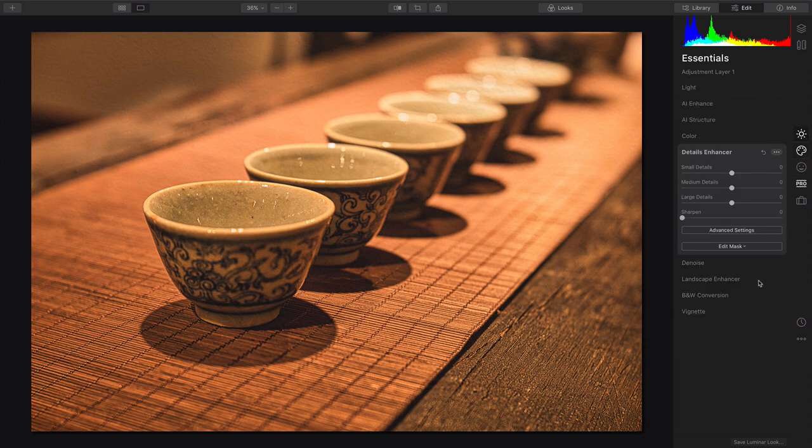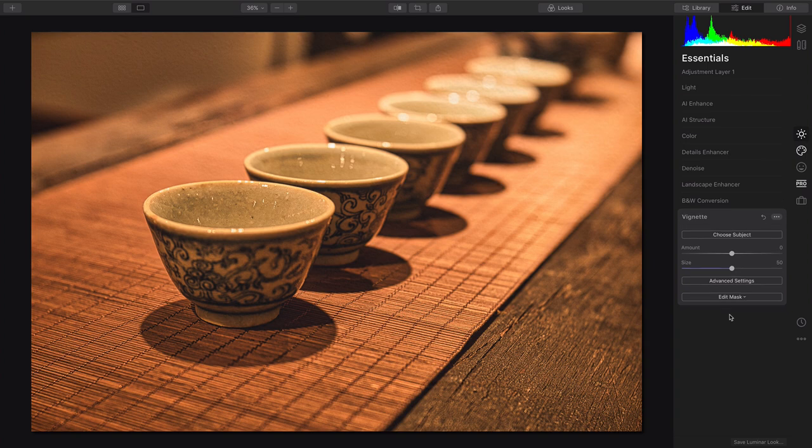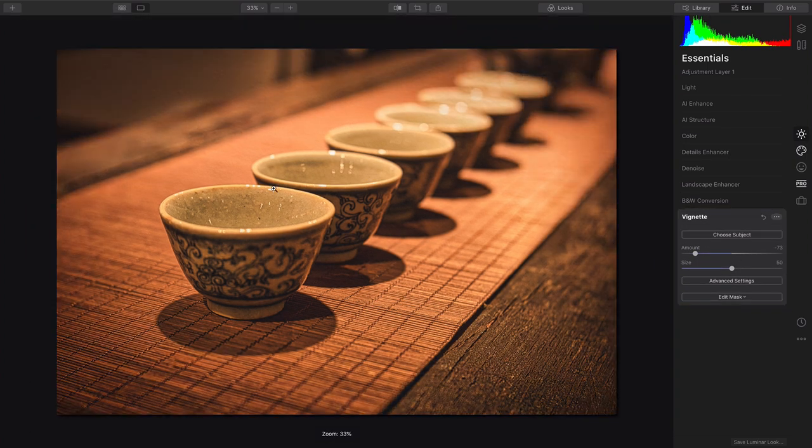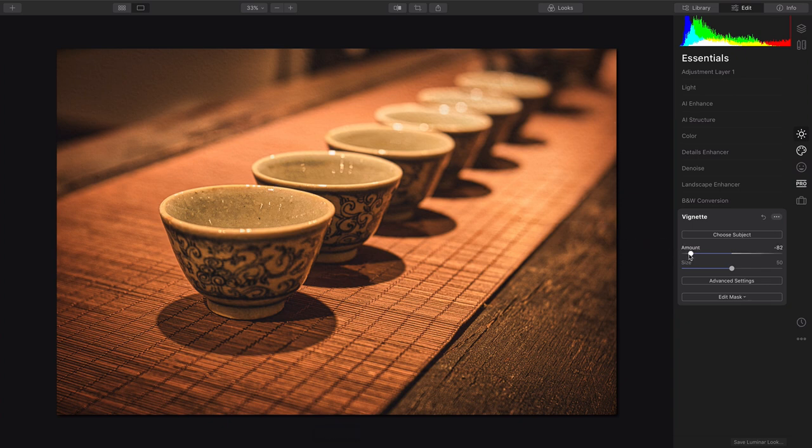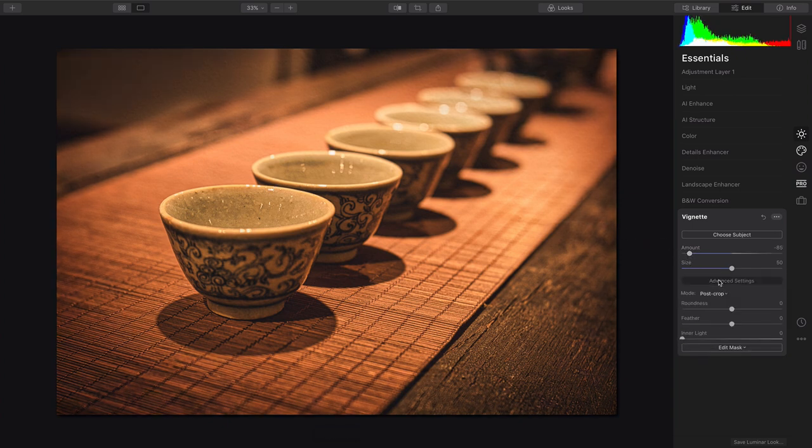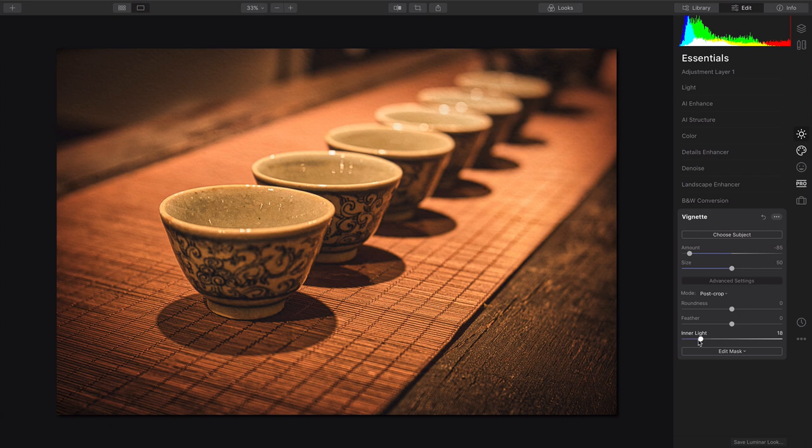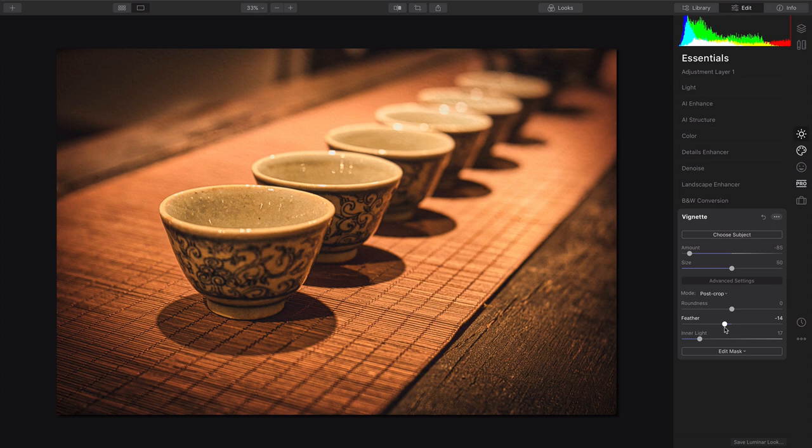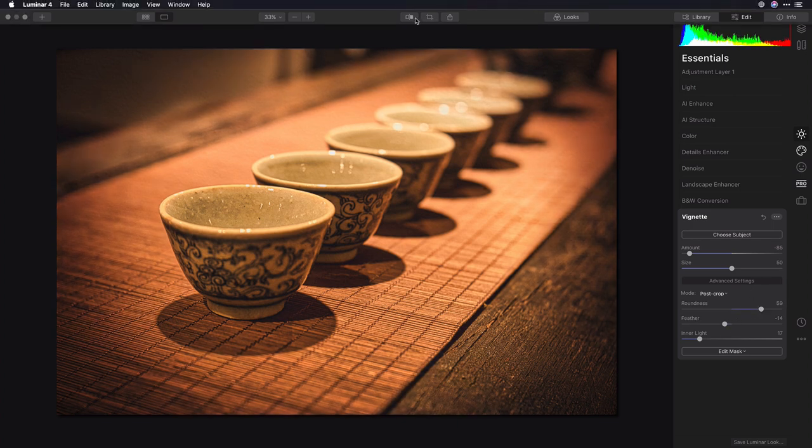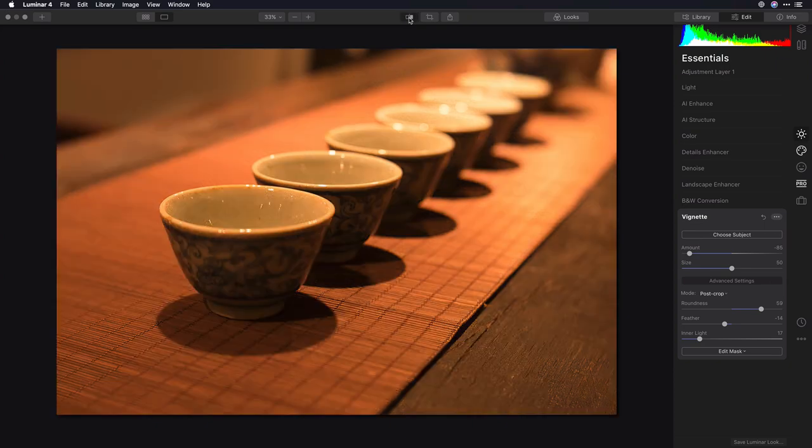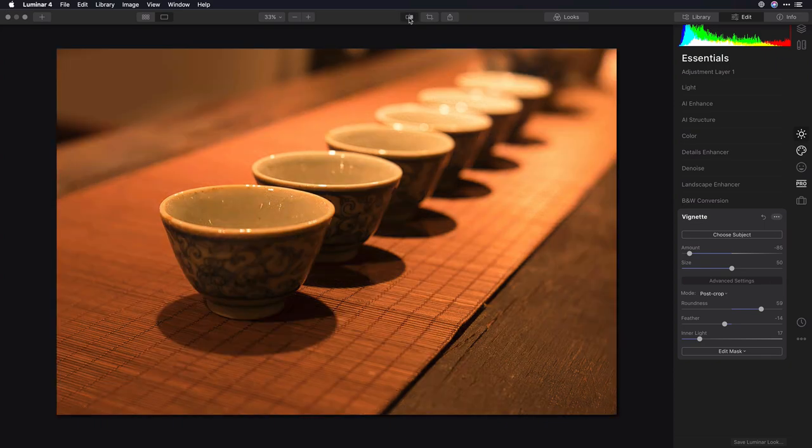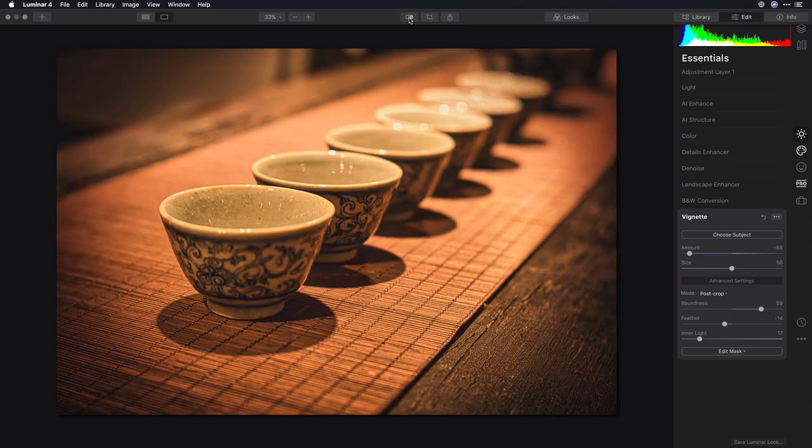Let's finish that off with a gentle vignette. We'll pull that in, but choose the subject here right in the foreground. Now we can really dial that in and even play with the inner light for the center and the feather for the gradual transition, as well as shape, giving us a very solid custom vignette. So before and after, you see so much more brought to life in the texture and the depth.